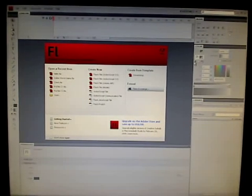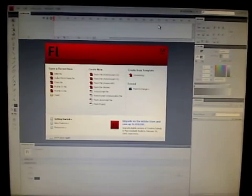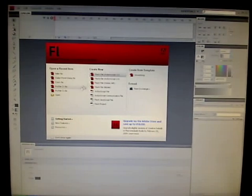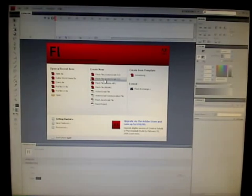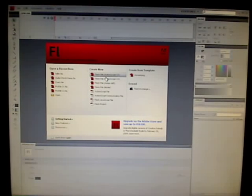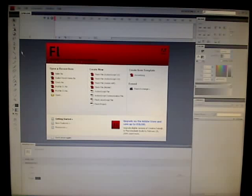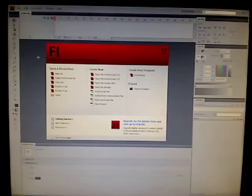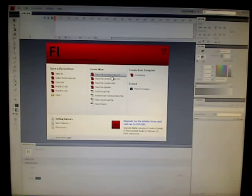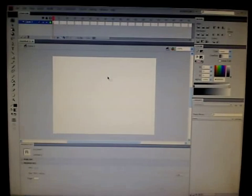Welcome to an Adobe Tutorial Man tutorial. Today I'll be teaching you how to use the 3D mode in Flash CS4. This can only be used with ActionScript 3.0 and only on CS4 because no other version has this. First we're going to start off with ActionScript 3.0.